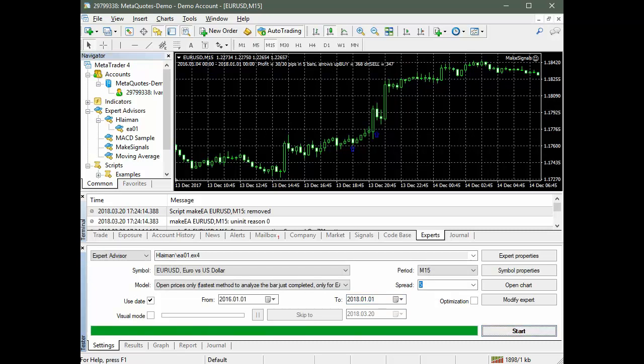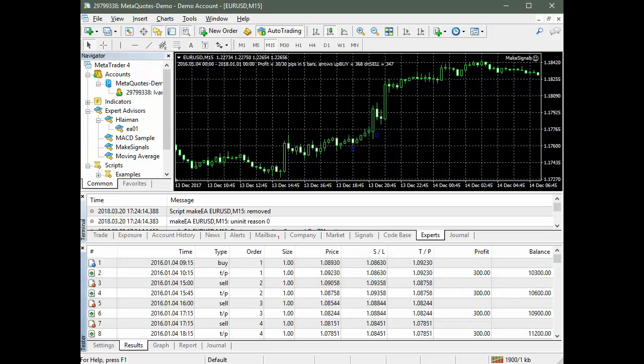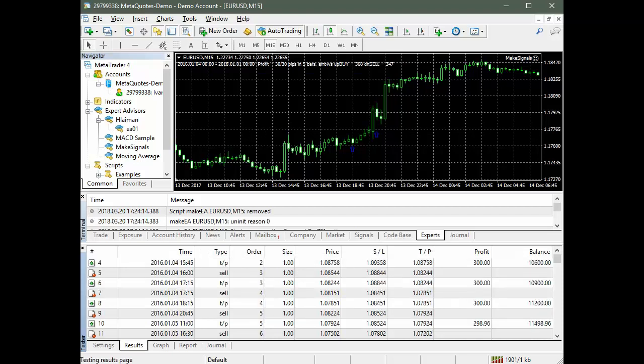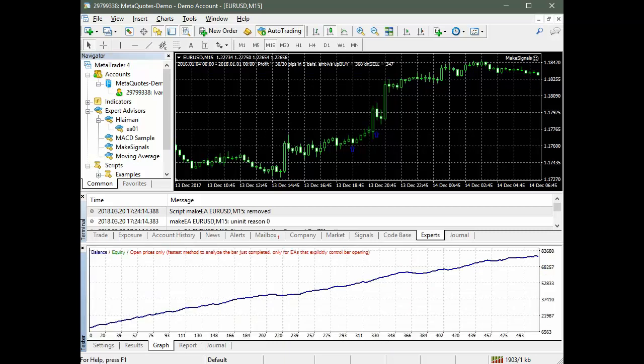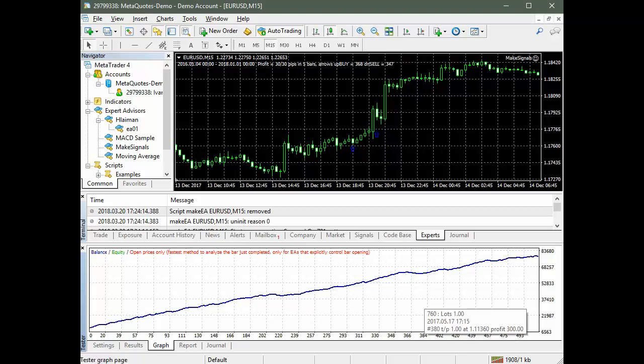When the test is finished, we see the results in a tabular form on the Results tab, in the form of a chart that displays the curves of changes in balance and funds. On the horizontal scale, the transaction numbers are displayed. On the vertical scale, balance.